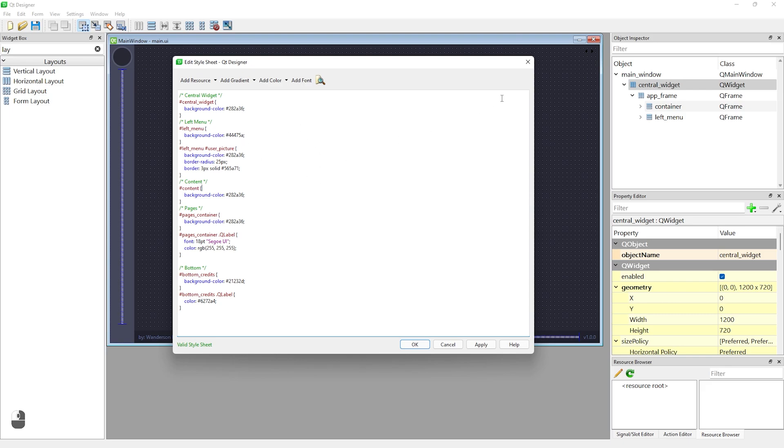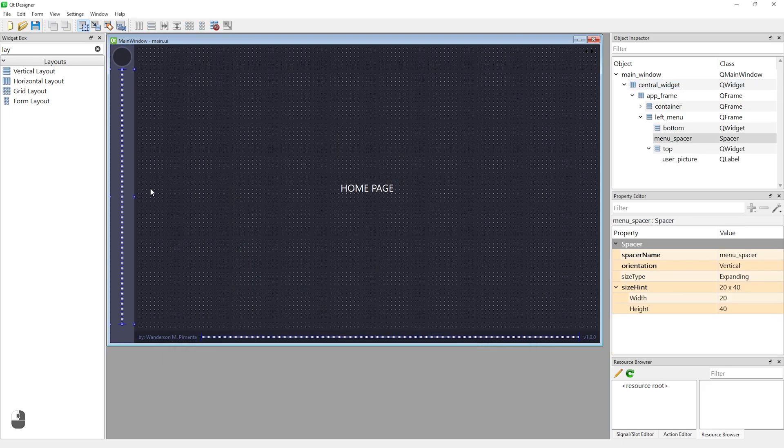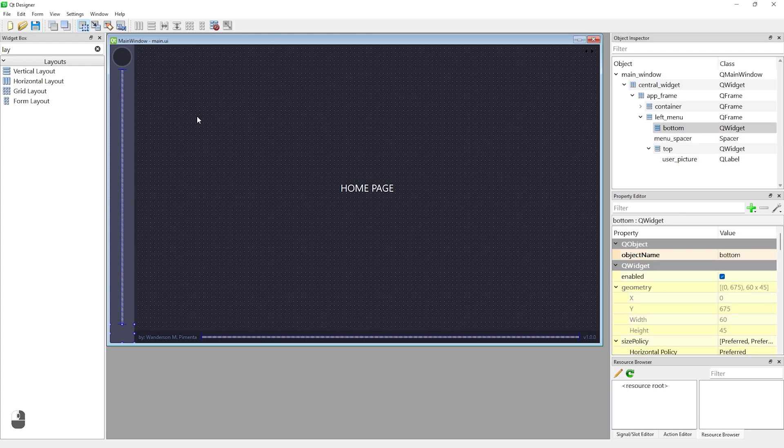This project has an animated menu on the left that contains two layouts so you can add widgets both at the top and at the bottom of the menu.